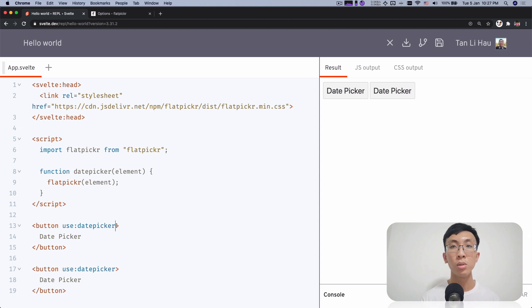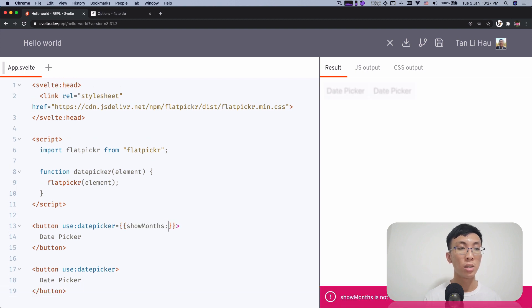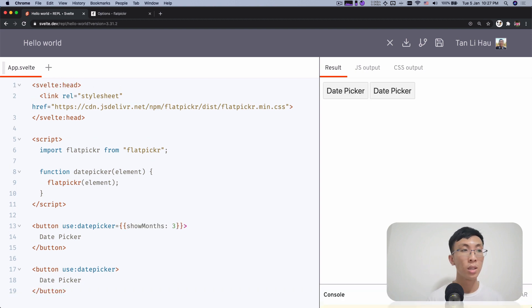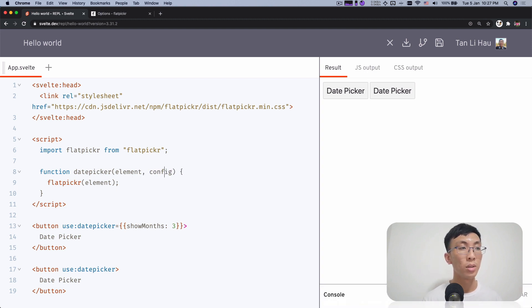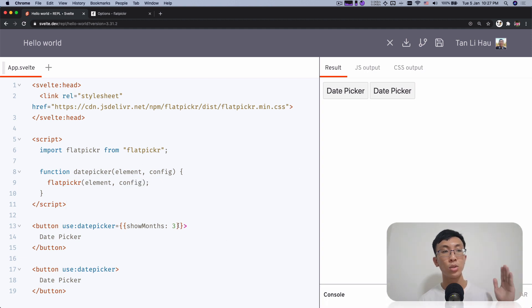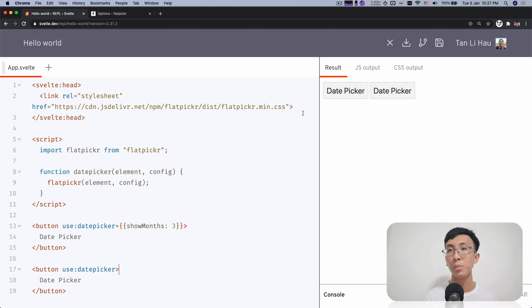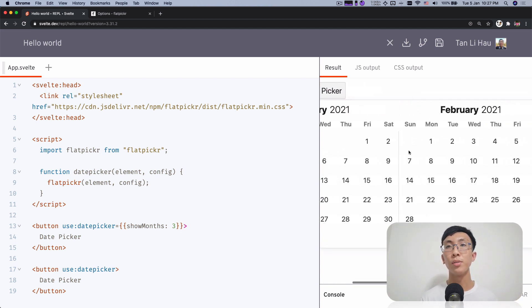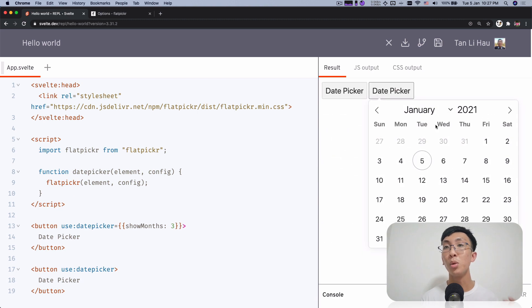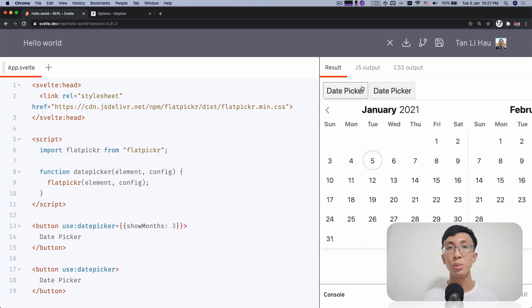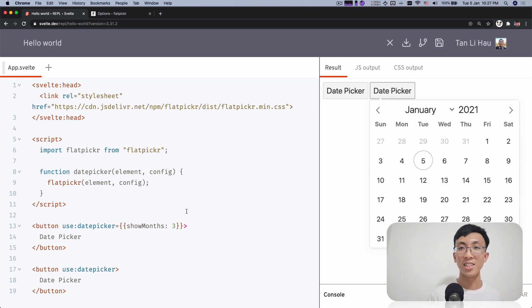How cool is if you can just pass in an object in here instead and say show months is three. And how cool is that if you can do it this way? So this is config and you can call it like this way. So the first button has show months of three months. Second button has none. So probably by default is one. So over here you can see you have three months. This one, you have only one. Three months, one. It's that easy. And this month itself can be a variable.